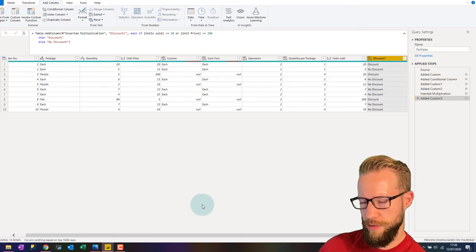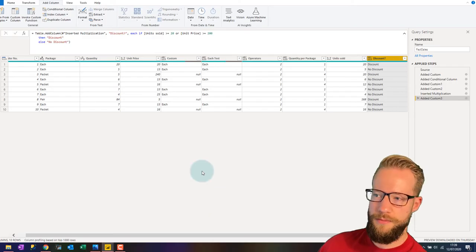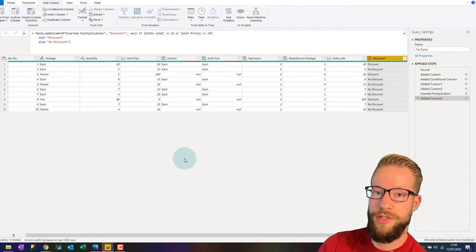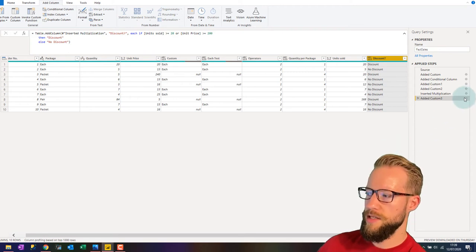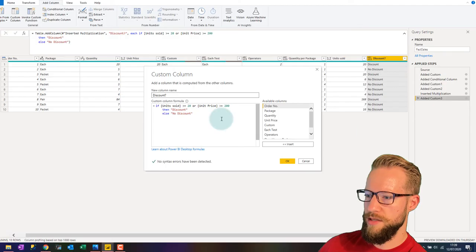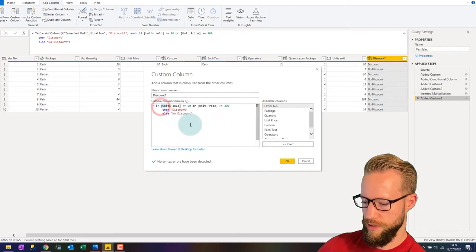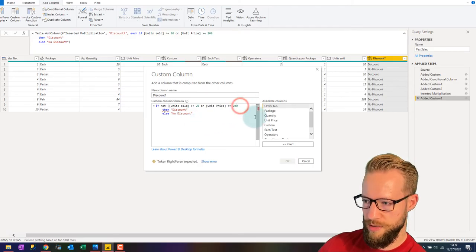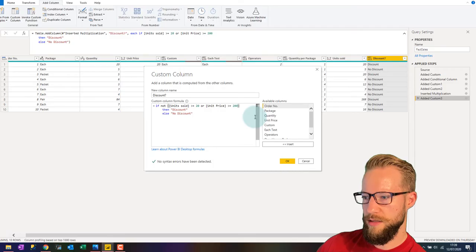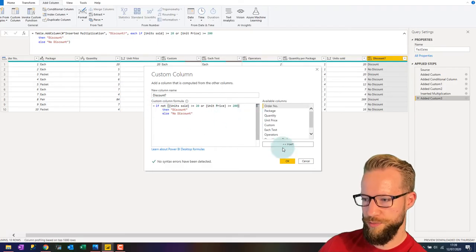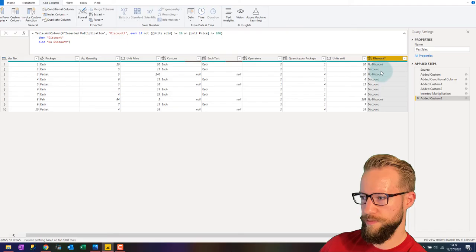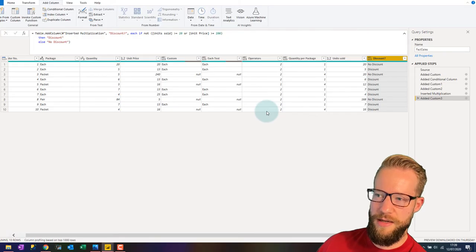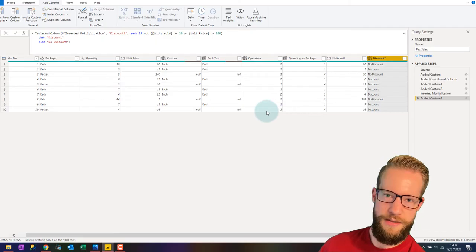We've covered the operators "and" and "or", and there's one more: "not". Sometimes it's easier to negate a statement rather than rewriting everything. You can write "if not" and then open parentheses around the expression you want to negate. If the original condition was true, "not" reverses it. Those are the main ways to combine conditions using "and", "or", and "not".